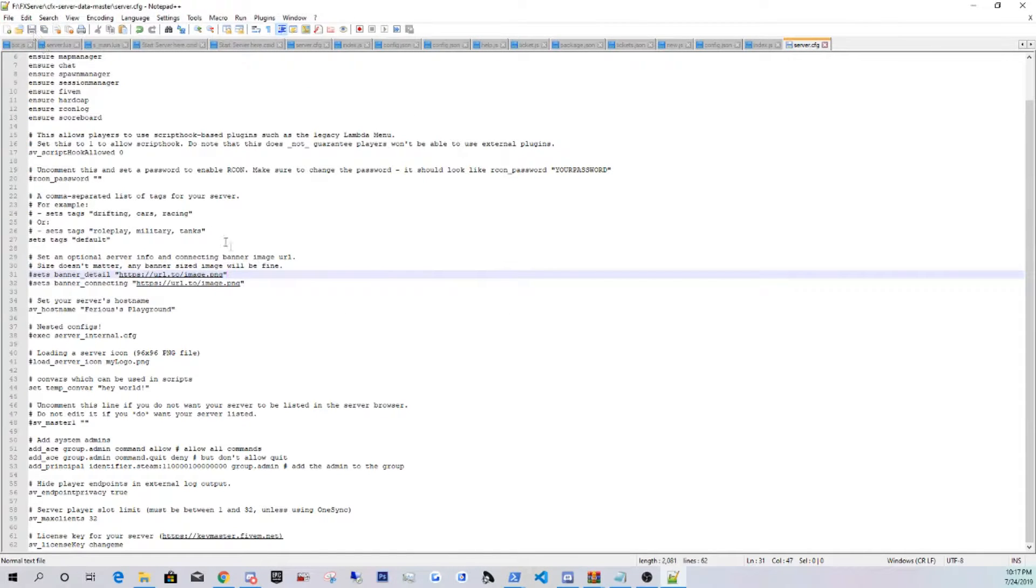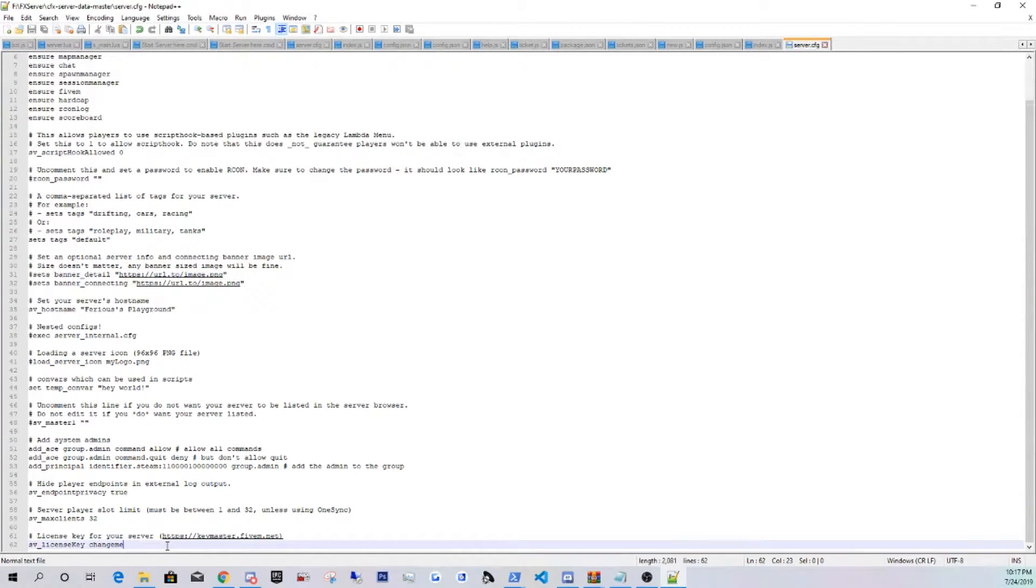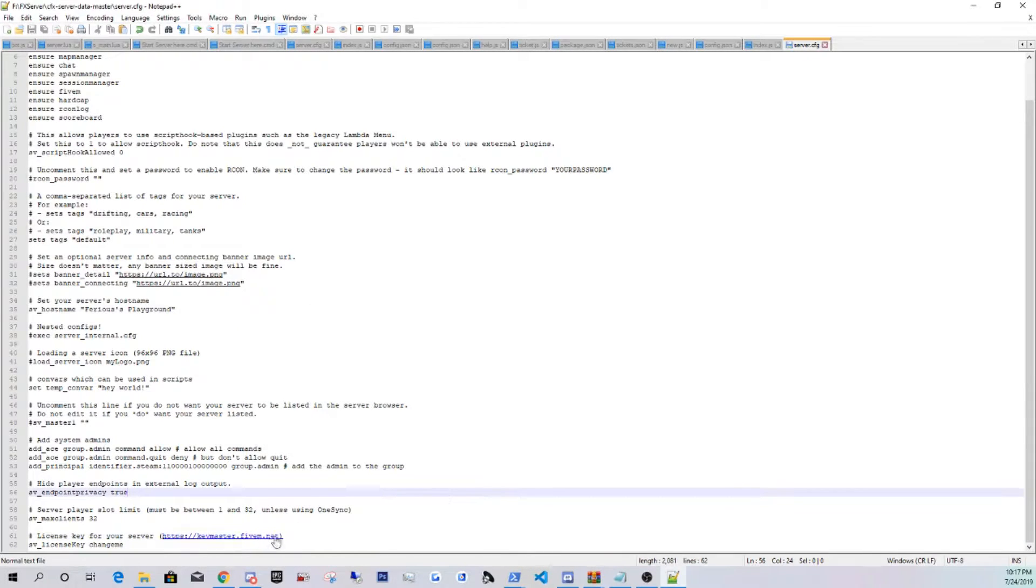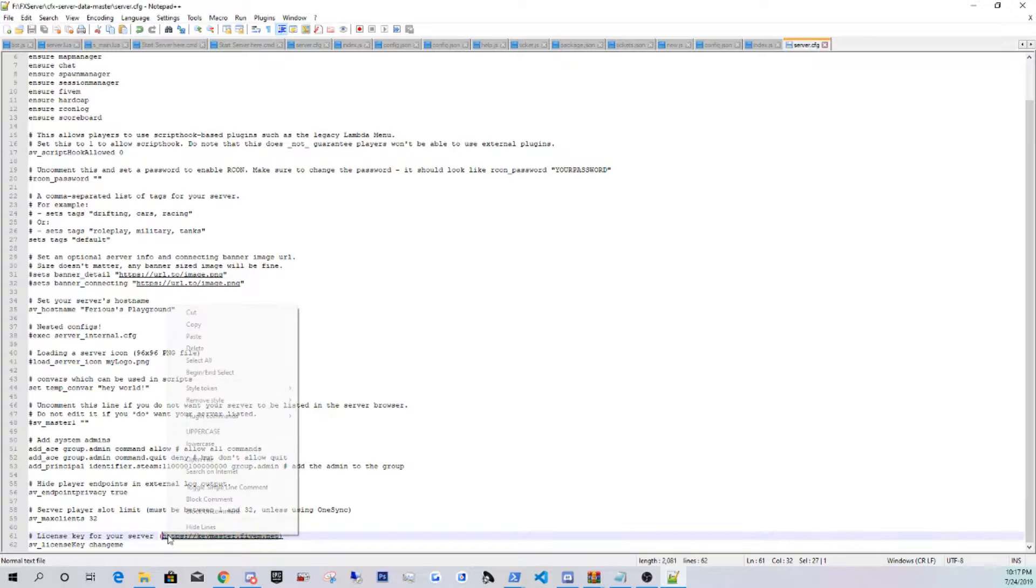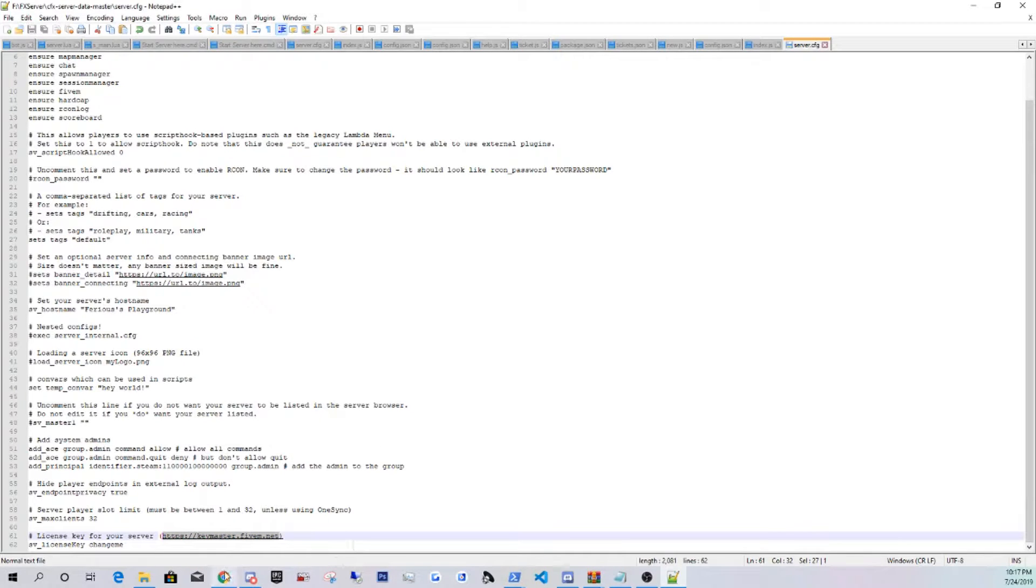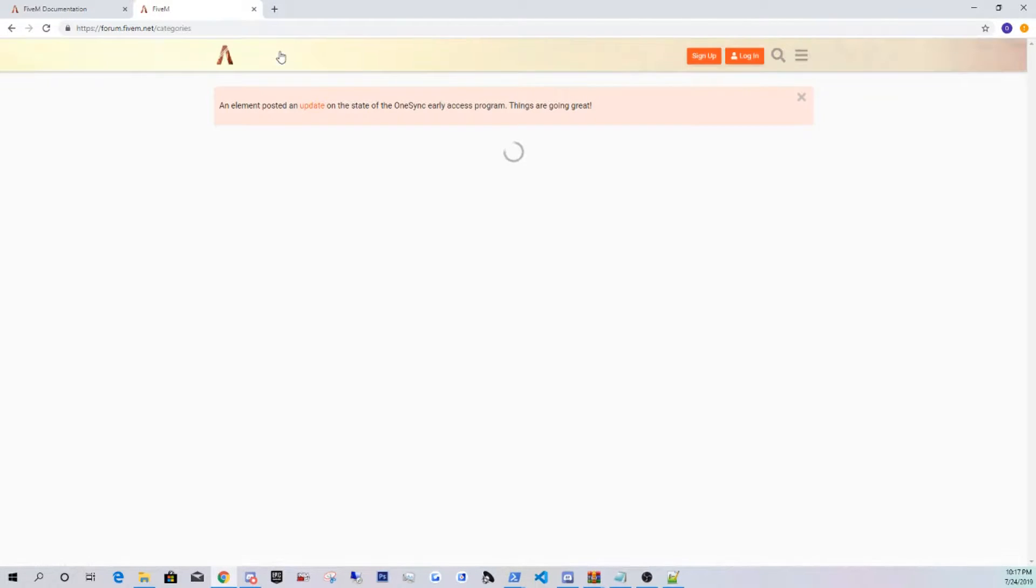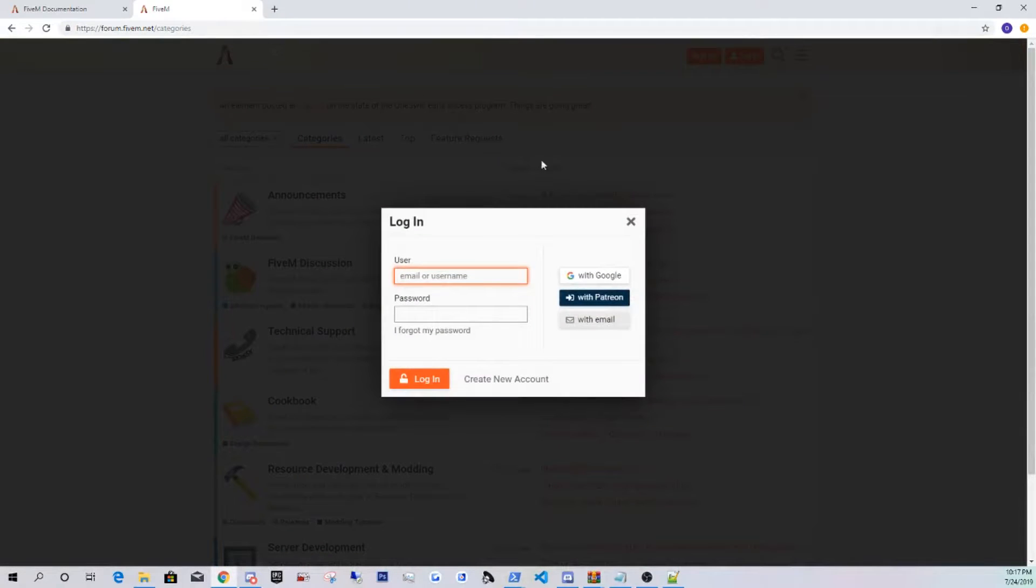Next step is to get your server license key. So this is going to be another link in the description. Just look for keymaster.fivem.net in the description, click copy, and just paste that into your address bar. You guys are going to sign in. Sign in with Google, or if you guys want to have an account, you guys could just register one, it's free.